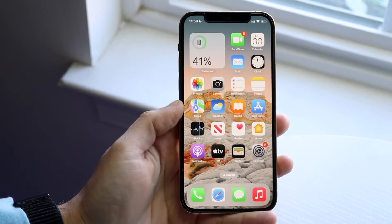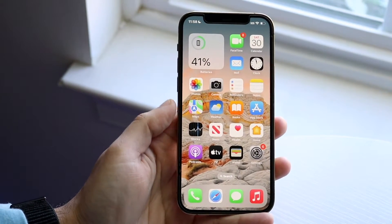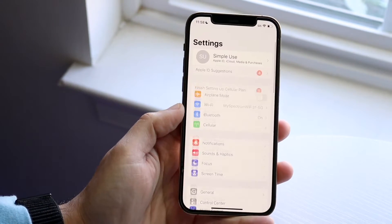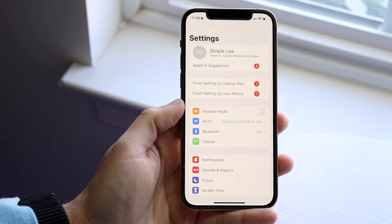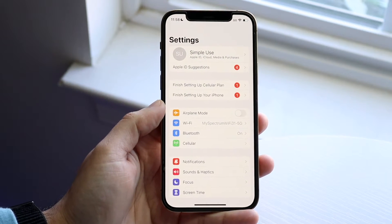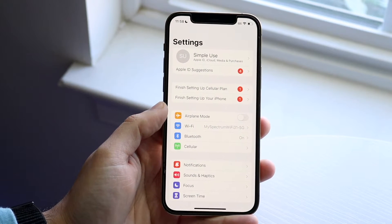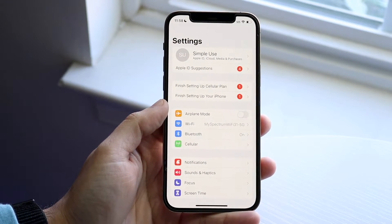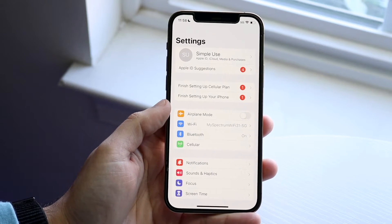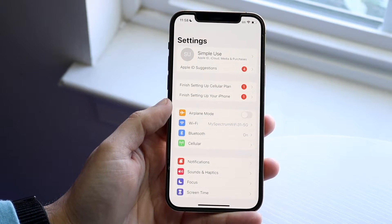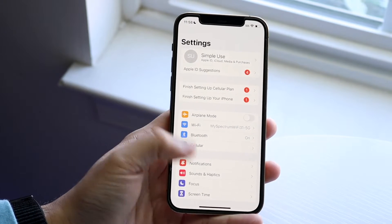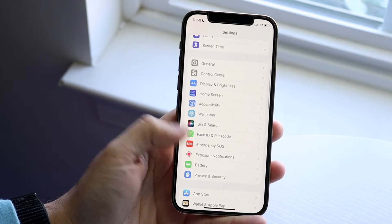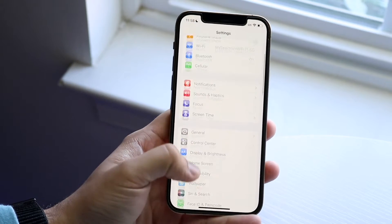I'll show you exactly how you can fix missing settings inside of your iPhone. Essentially, let's say you see that every single person around you is getting these really cool features on your phone, or maybe you see online people saying you can now do this on your iPhone, but when you try to do it, you can't find it.